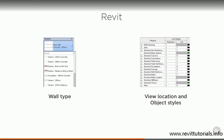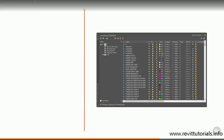Each building element you create is intelligent. A wall knows that it's a wall, and it has associated properties because of that. For example, it knows its start and end levels, and those define its height.